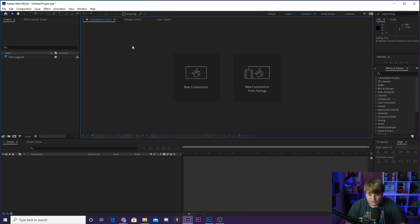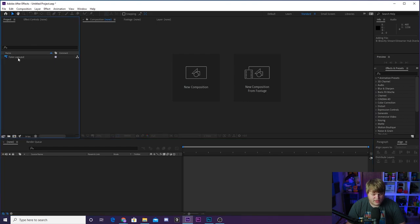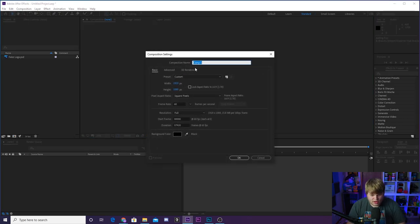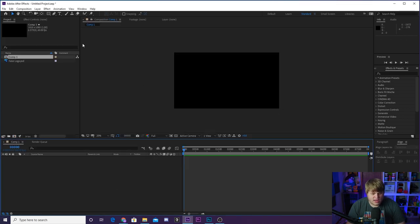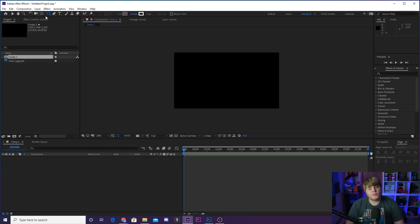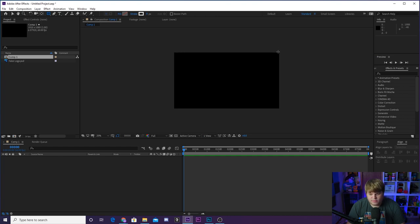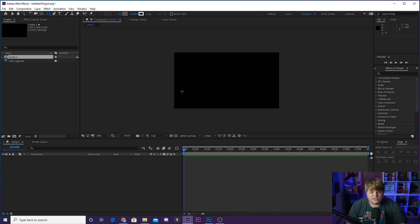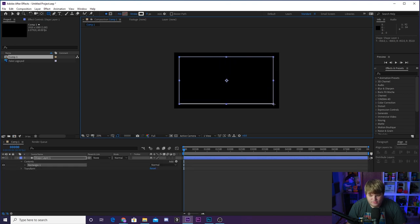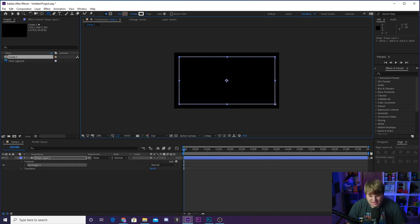Alright, here we are inside of After Effects — a completely blank, brand new project. Haven't even created a composition. All I've done is import a fake logo; you can import your own logo obviously. We're going to go ahead and create a new composition, 1920 by 1080 at 60p. Then we're going to head up to our shape layer. This time we're going to create a shape layer and draw something that kind of matches the size of our composition, because 1920 by 1080 is the size you're usually shooting with your webcam.